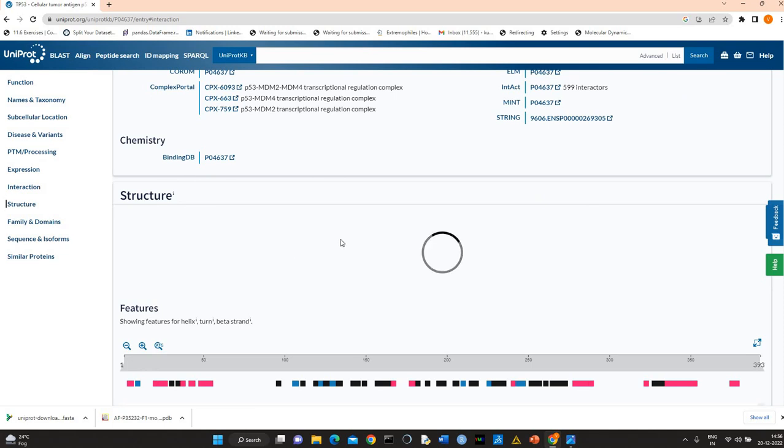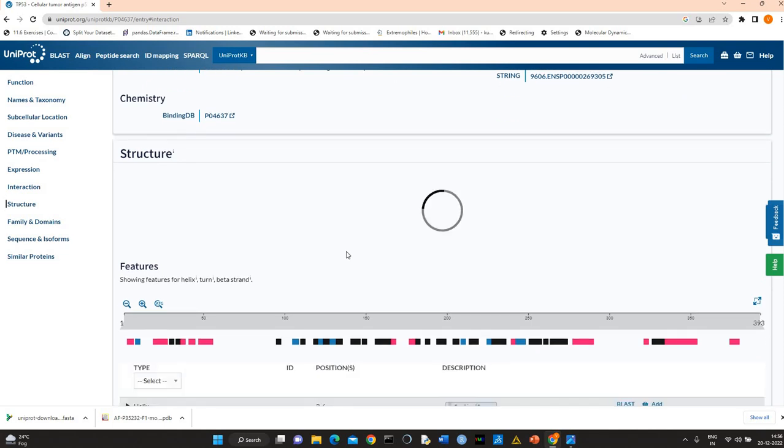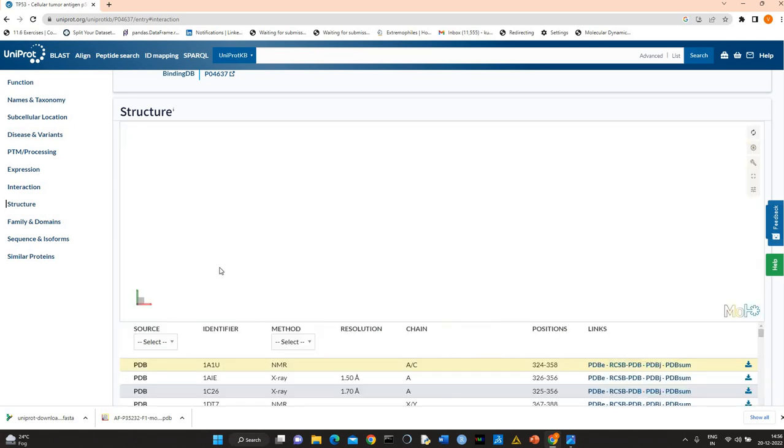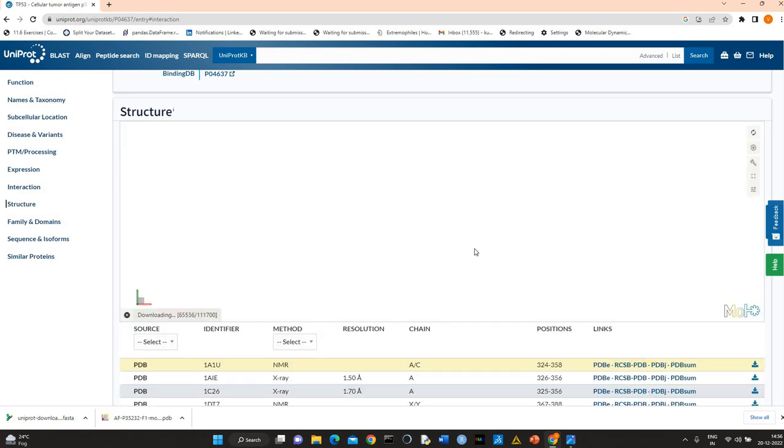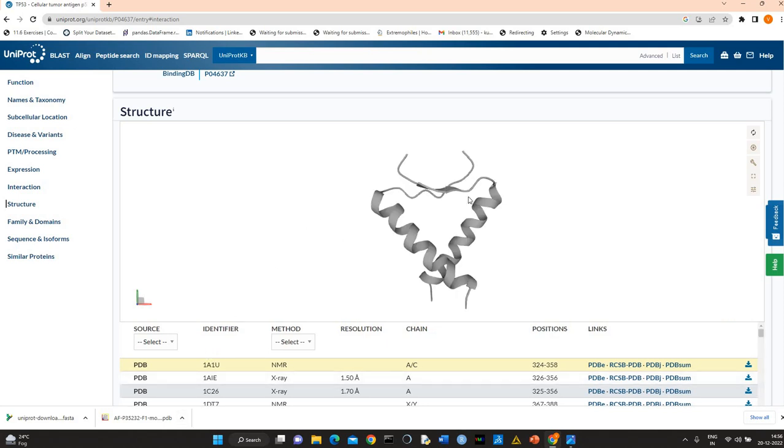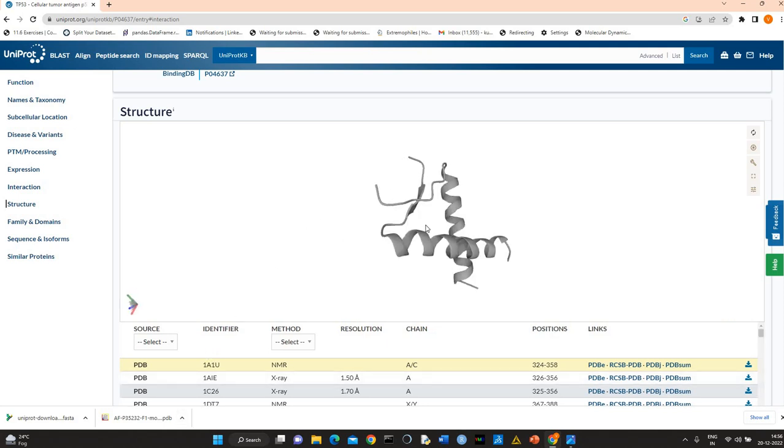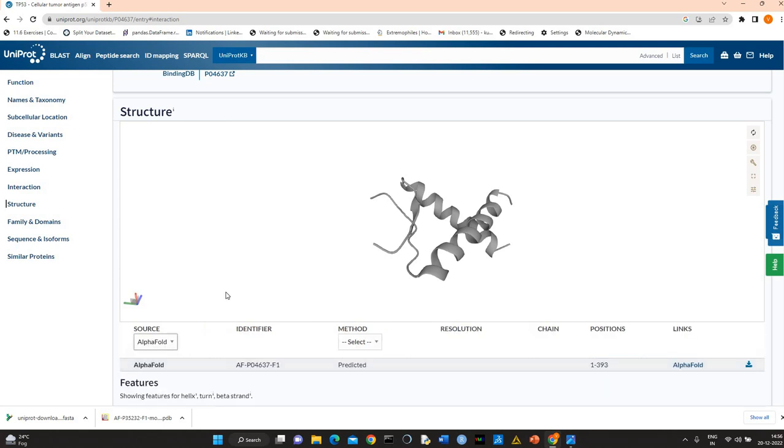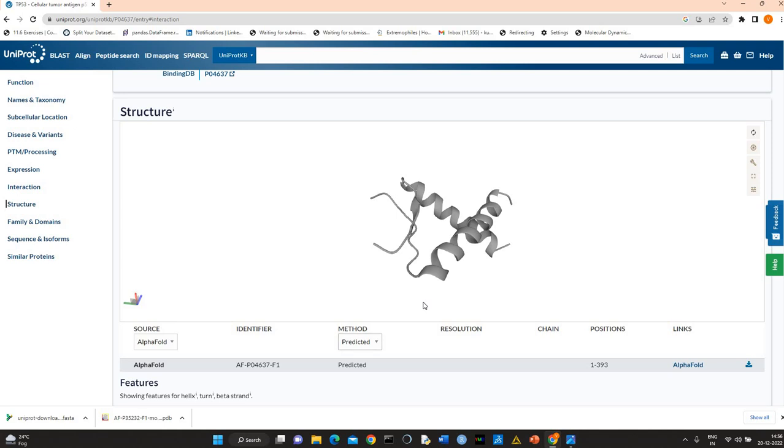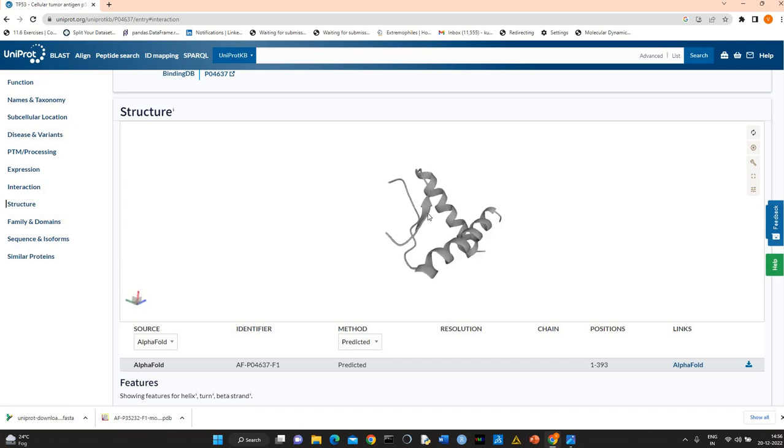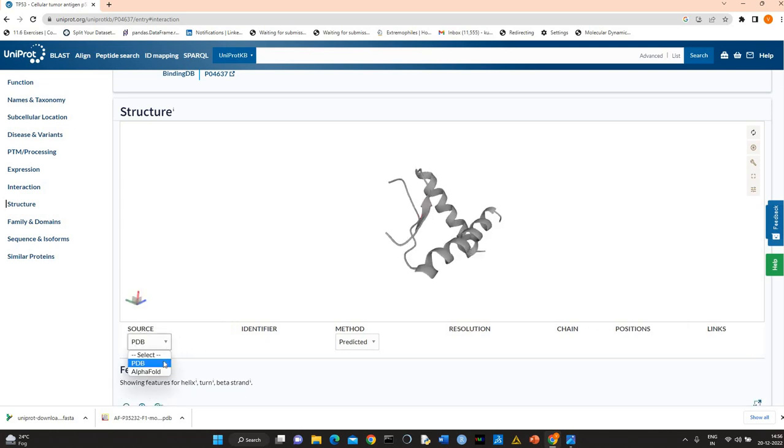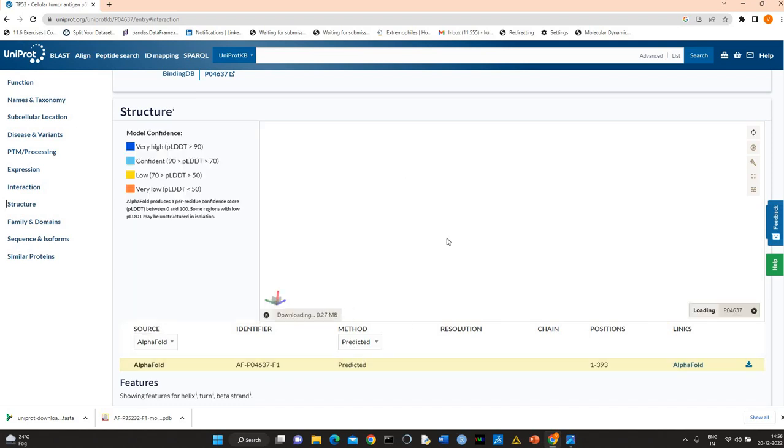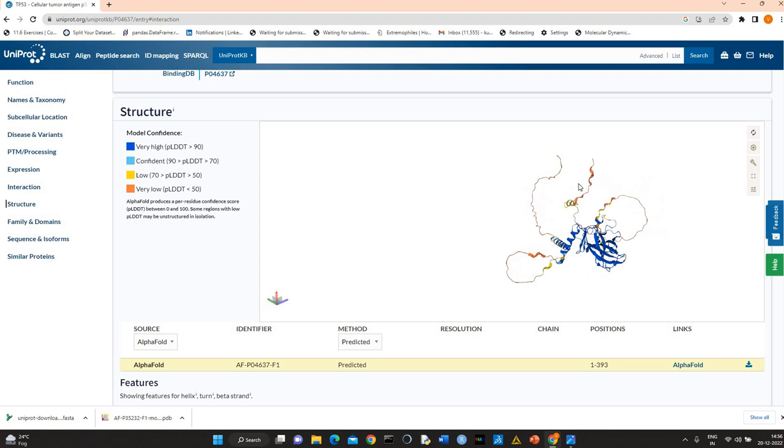And the structure of P53, the crystal structure of P53 is also available. You can see the information related to all PDB experimental structures. But it's not complete. Let me check the AlphaFold one. I think AlphaFold should display here. AlphaFold structure, you can see.